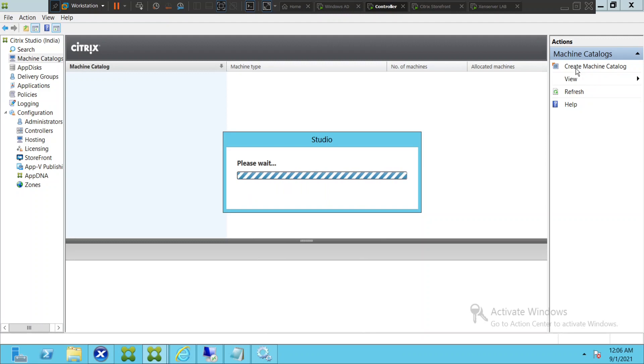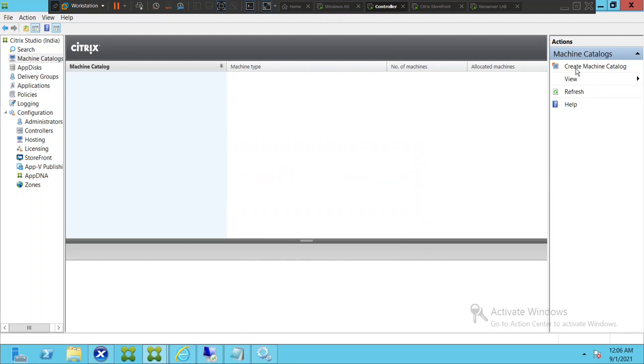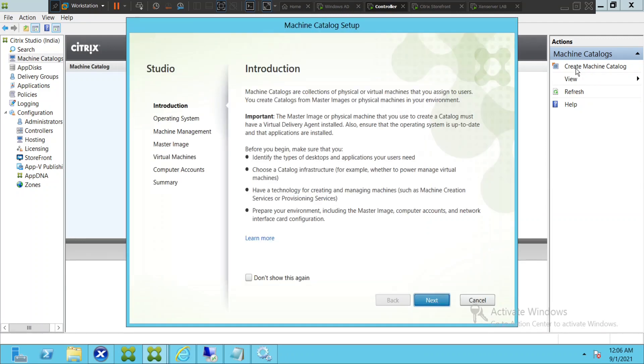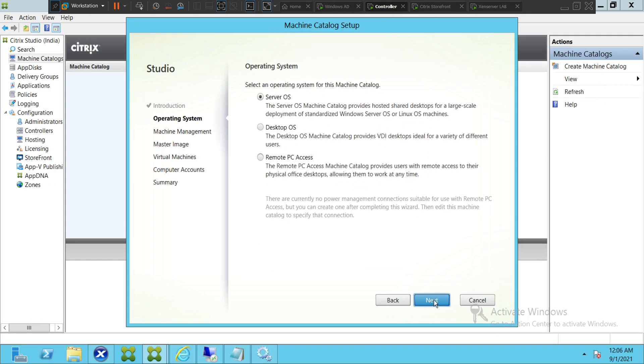This will take a while, so please bear with me. Now you see this on the screen. It gives various details like machine catalogs are collections of physical or virtual machines that you assign to users. You create catalogs from master image of physical machines in your environment. So I'll go ahead and click next.